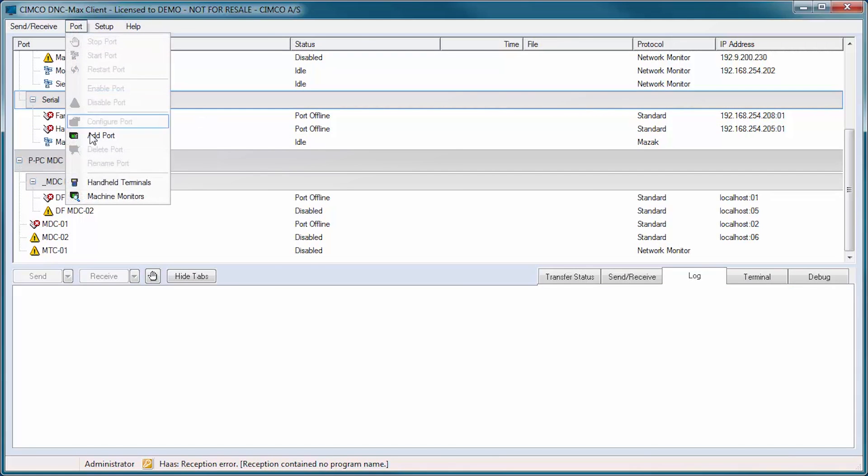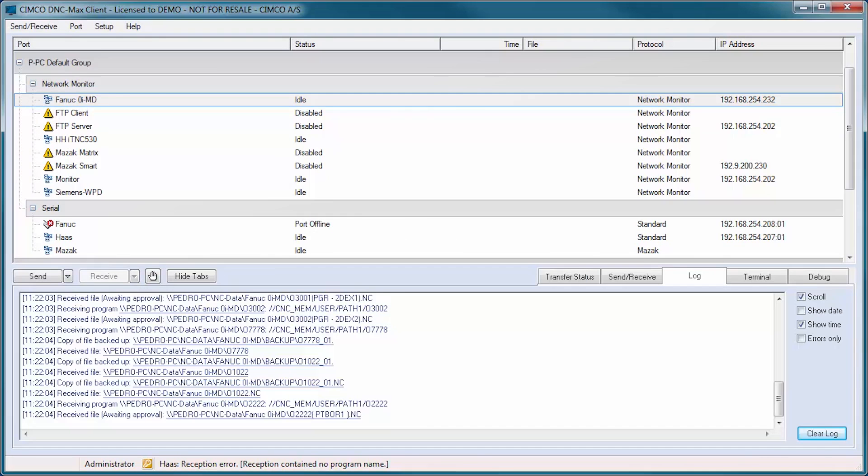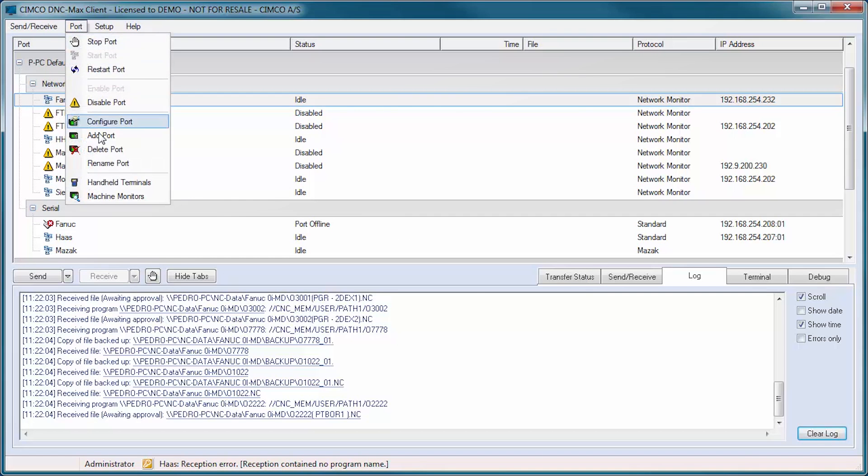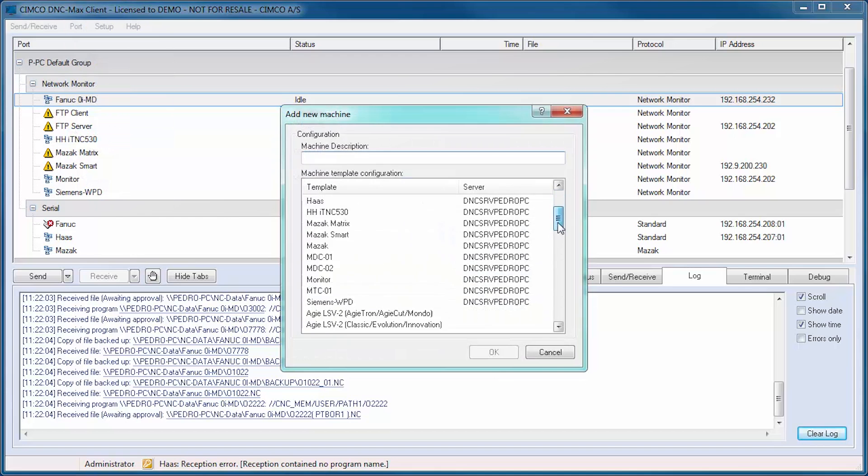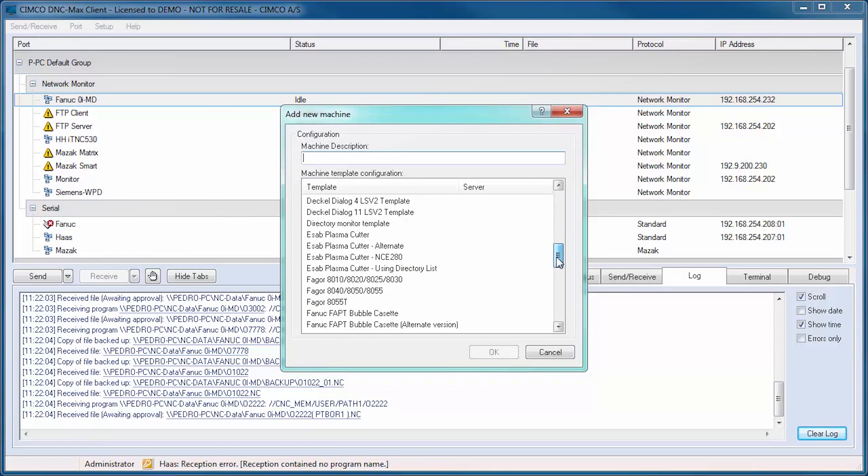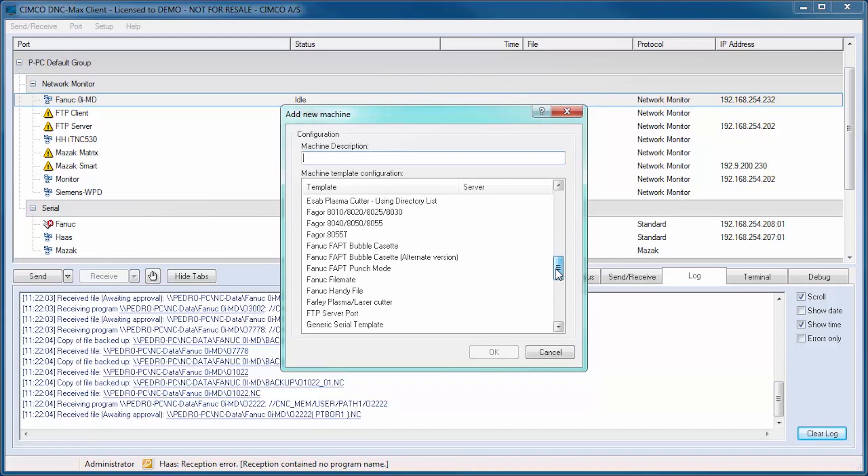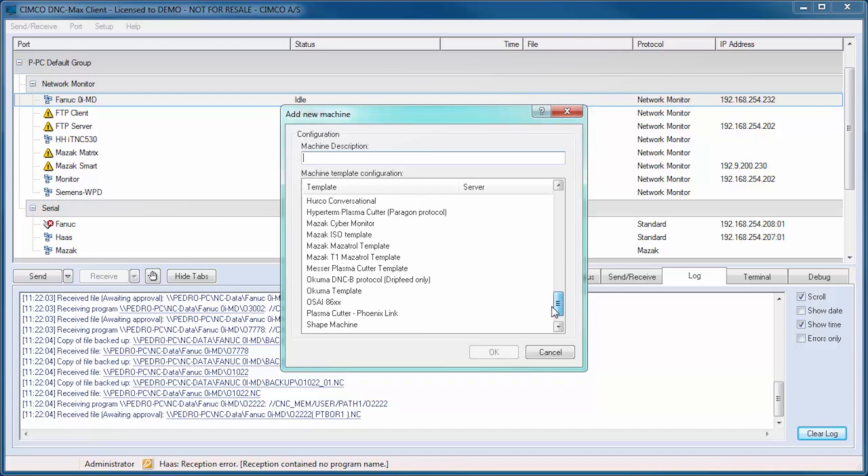DNC-Max is the complete DNC solution for all your CNC equipment. In addition to standard FANUC-HA style controls, DNC-Max includes comprehensive support for Heidenhain, Mazak, FEGOR, and many others.